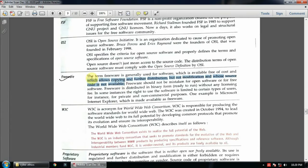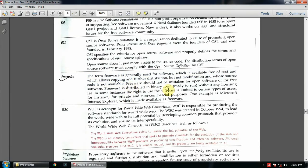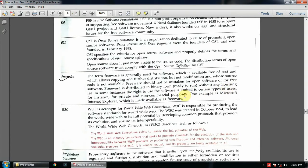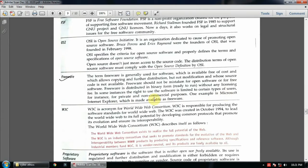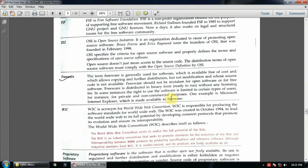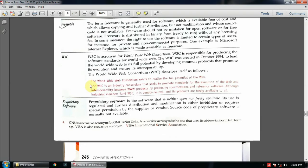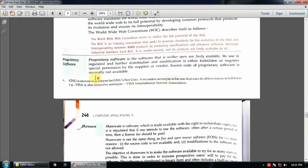This portion you can write as a definition of freeware. Freeware should not be mistaken for open source or free software - they are all different. Freeware is distributed in binary form ready to run without any licensing. You don't need any license number. In some instances, the right to use this software is limited to certain types of users, only particular or few people. For example, Microsoft Internet Explorer - only those people can use who have installed Microsoft Windows software, they can use it freely.